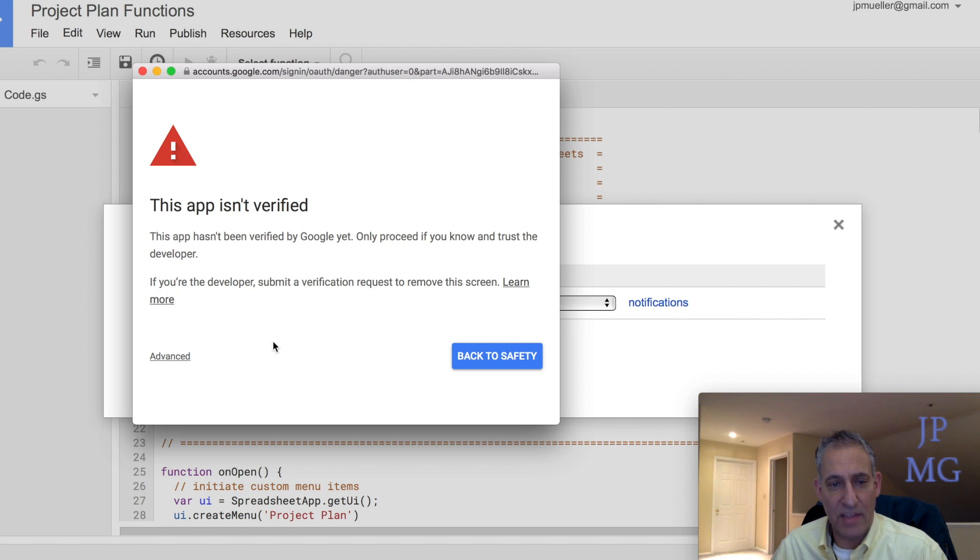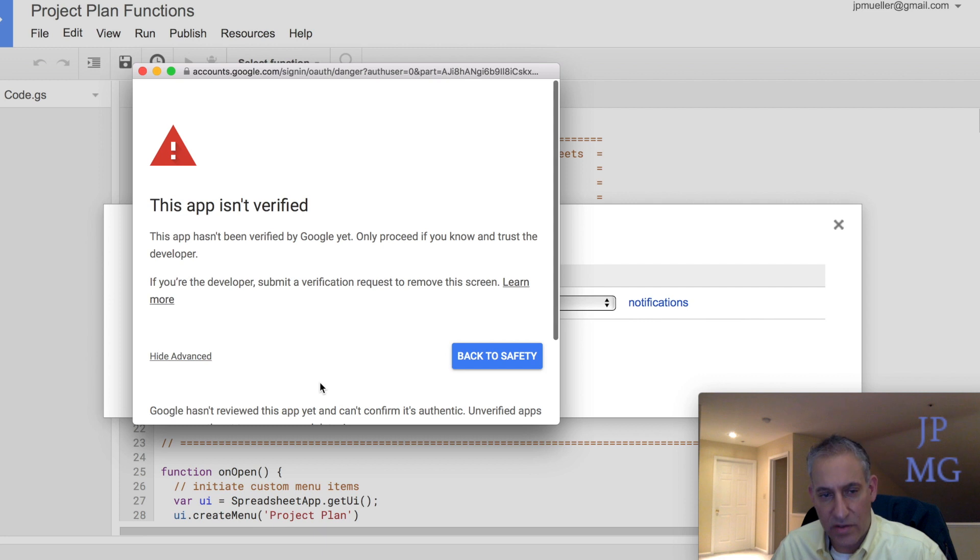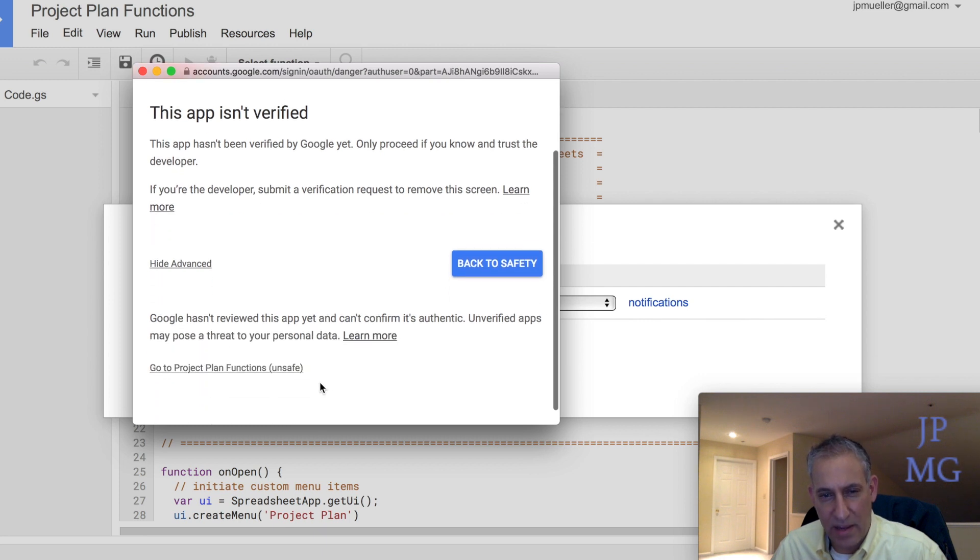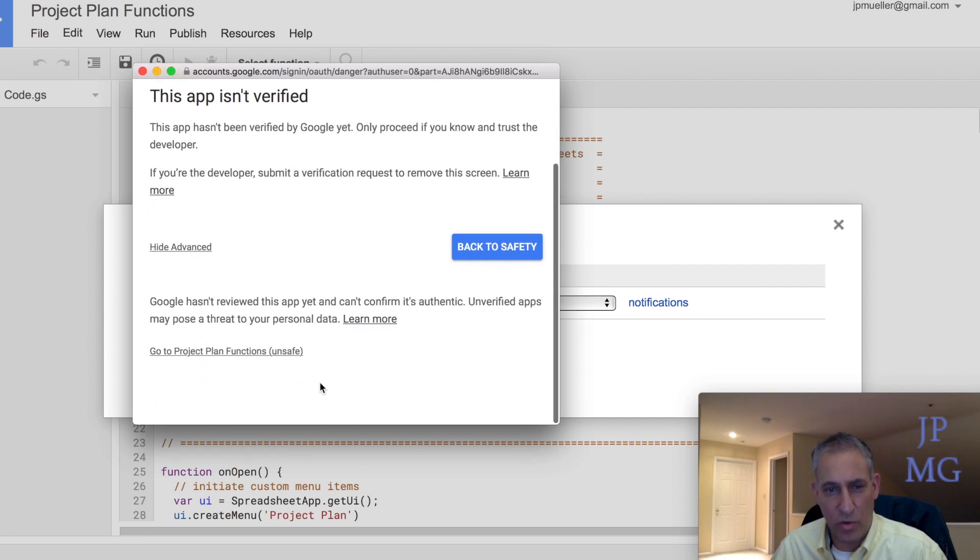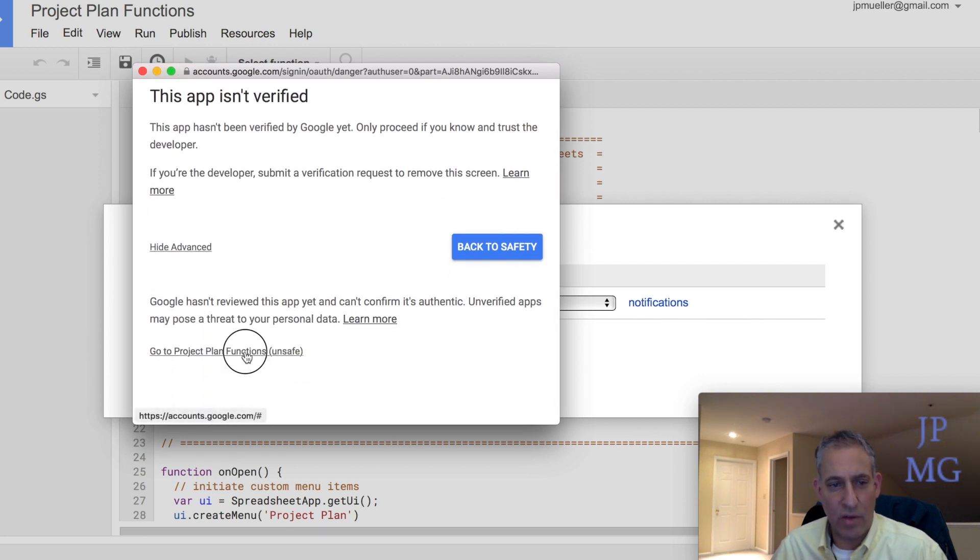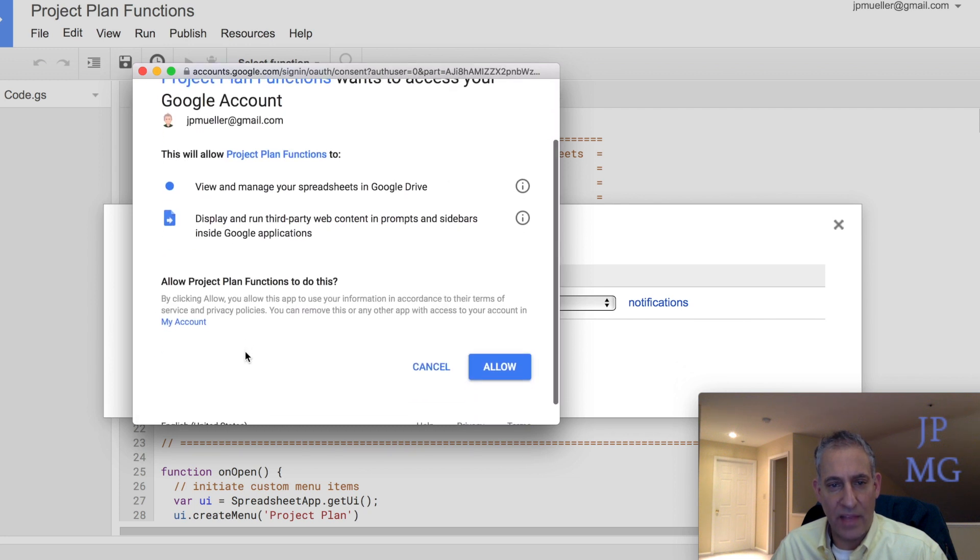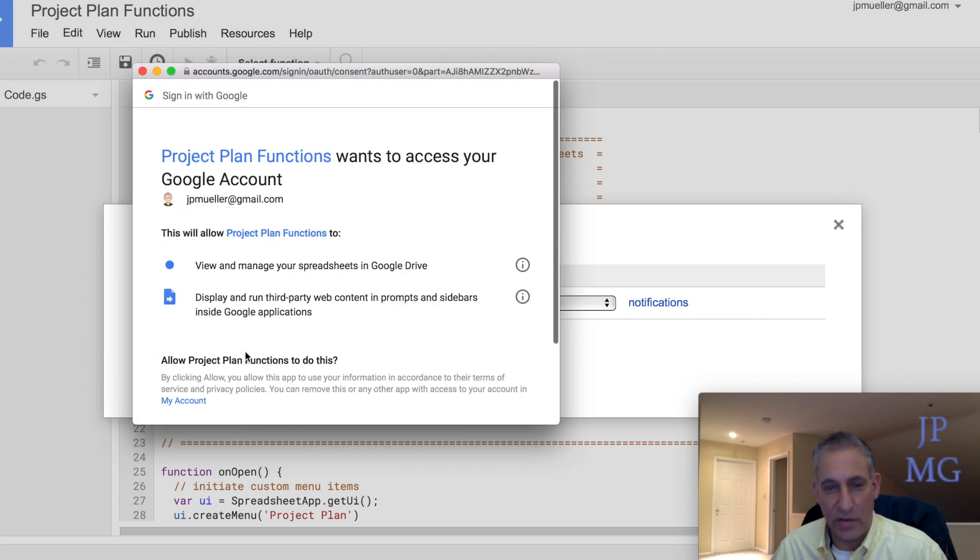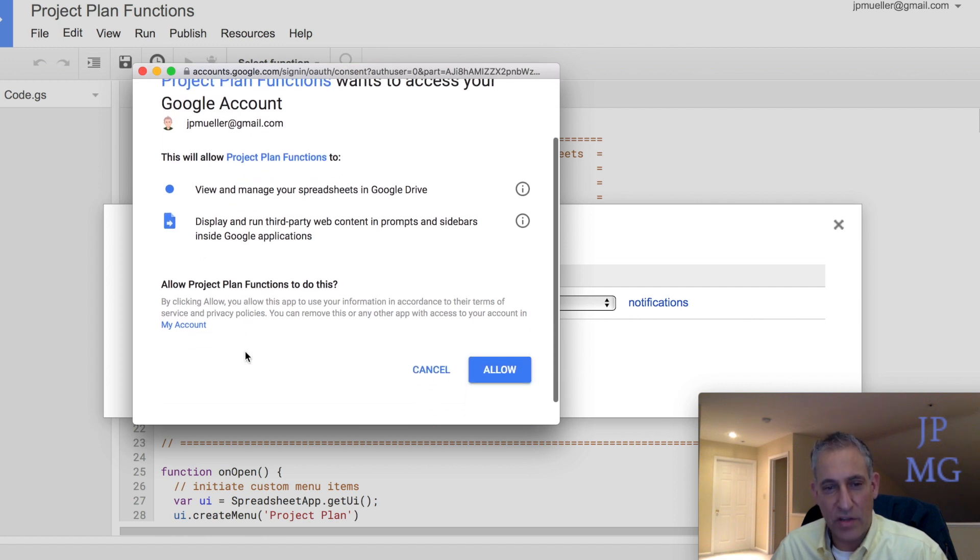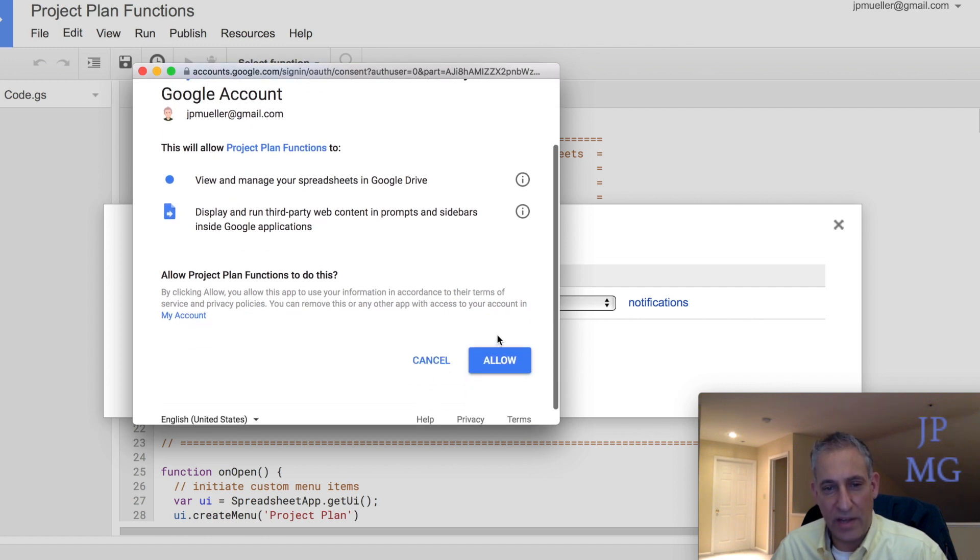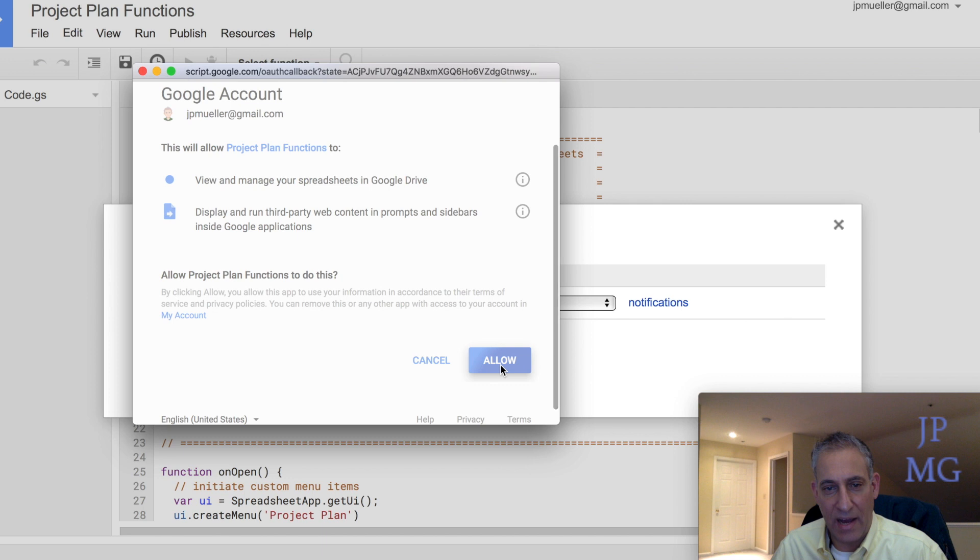It's going to tell me the app isn't verified. I'm going to click on Advanced here, and notice it's going to allow me to now scroll down. I'm going to scroll down to go to the Project Plan Functions, and then I'm going to scroll down again. Notice it wasn't showing the buttons, so sometimes you think you're done, but you're not really done. Scroll down and click Allow.